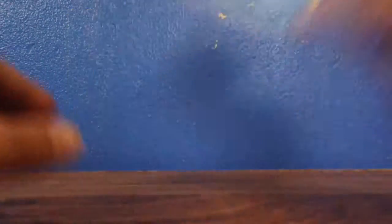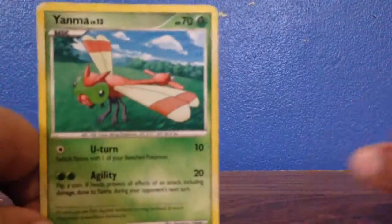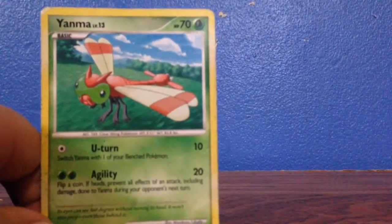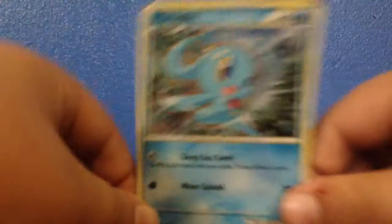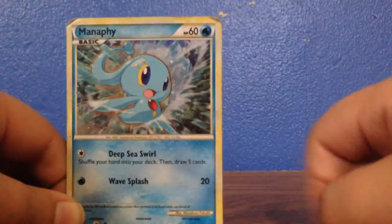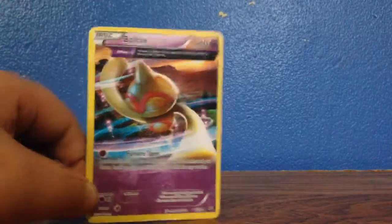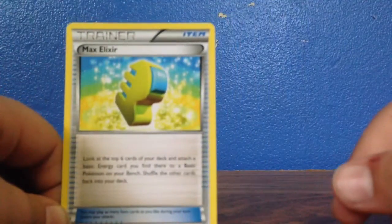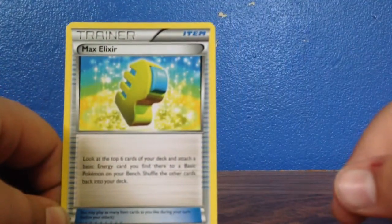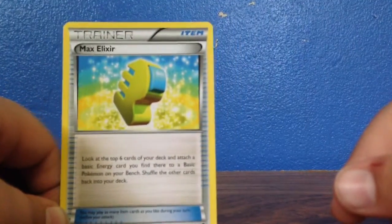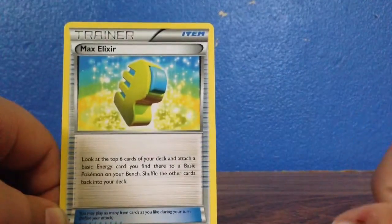There is a Yanmega, there is a Manaphy, there is a Bouton, there is a Max Elixir, or something like that.